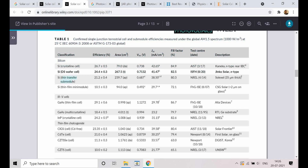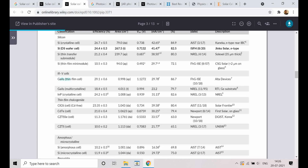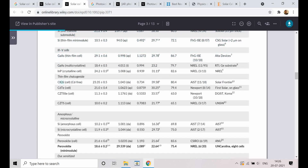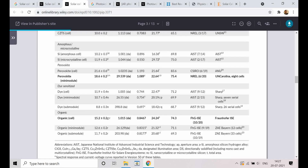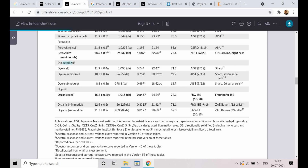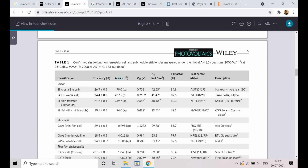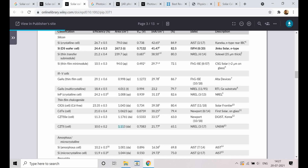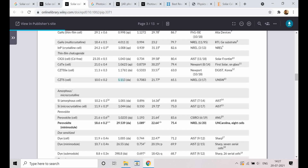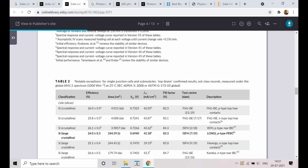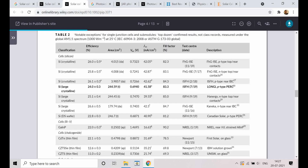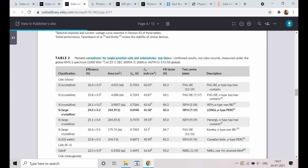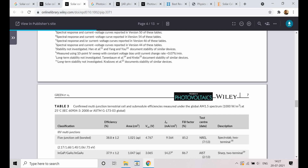You can see silicon, silicon submodules, gallium arsenide, gallium arsenide multicrystalline, then CIGS, CdTe, CJTS, and Dye-sensitized solar cells — all those sorts of solar cells. You can also see the area of each solar cell — whether it is a module, submodule, or mini module. They are compiling all this data, including various multi-junction and concentrated solar cells, tabulating everything.